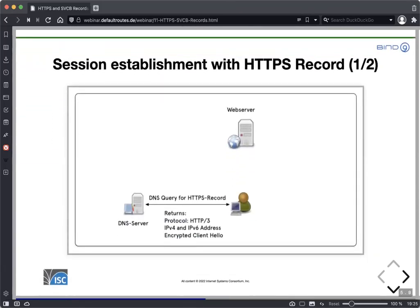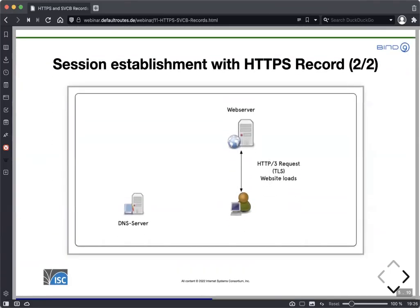This is how it works with the HTTPS record. The browser sends one query for the HTTPS record, which returns the protocol version to use, the IPv4 and IPv6 addresses, and can contain other information such as the encrypted client hello, which allows the browser to immediately start establishing an encrypted session. Because the browser now has all the information, it immediately starts with HTTP/3 over TLS and the website loads — just two round trips instead of five.